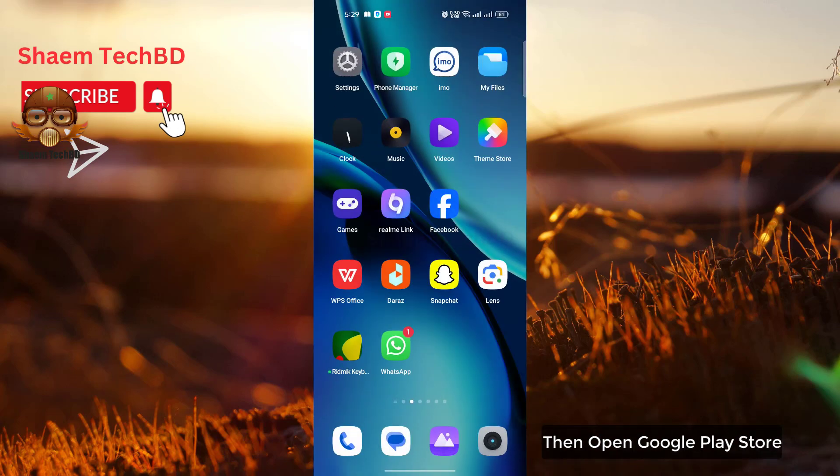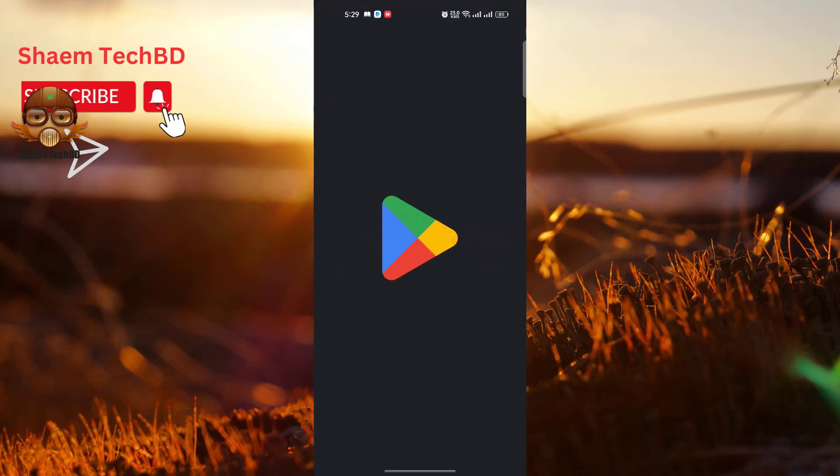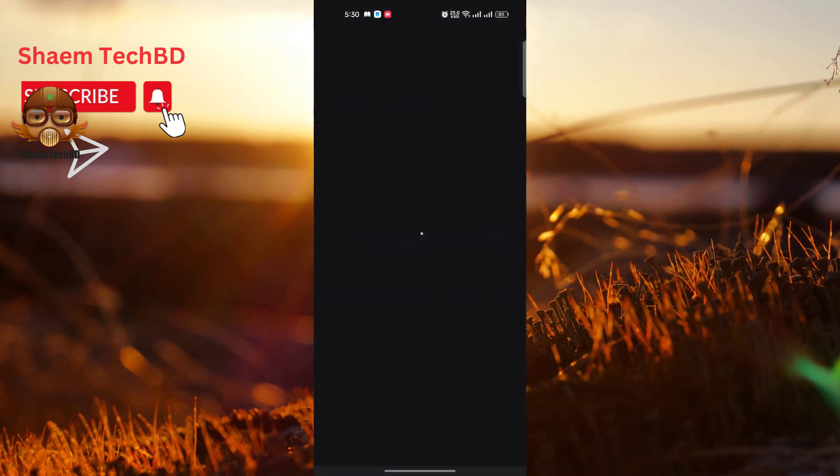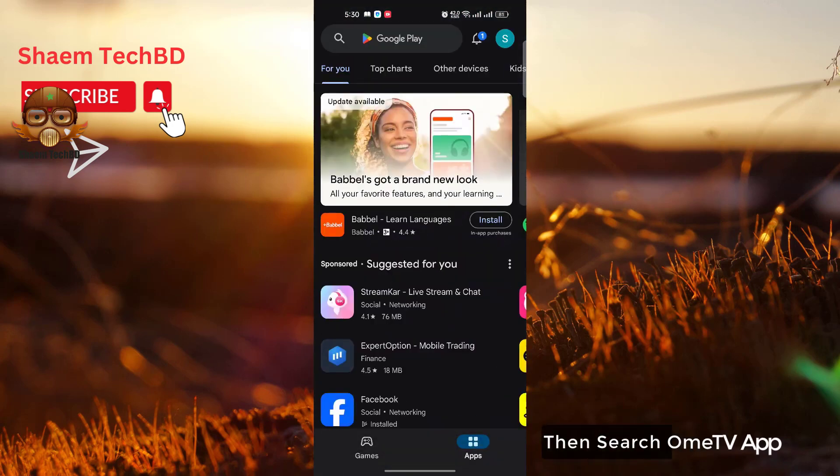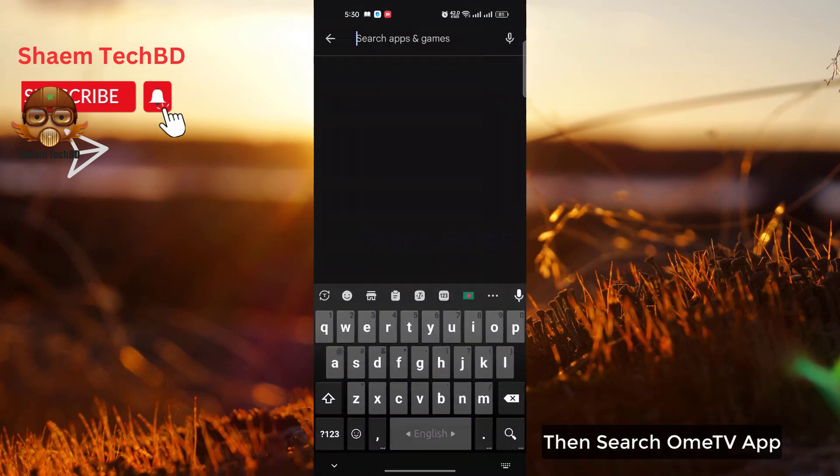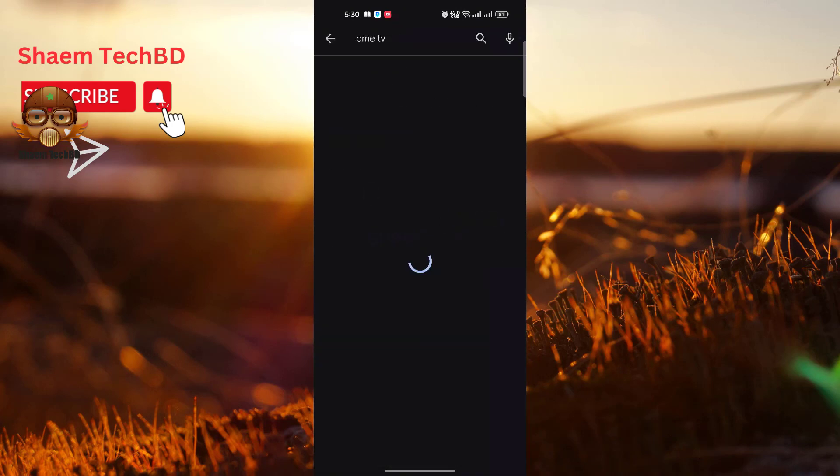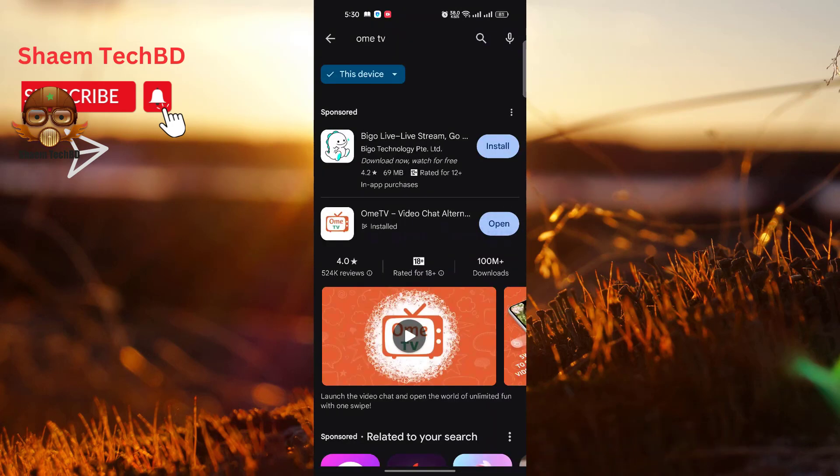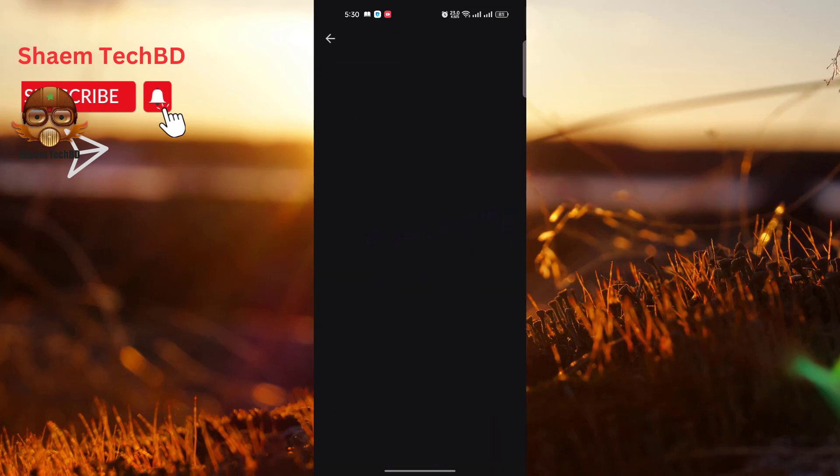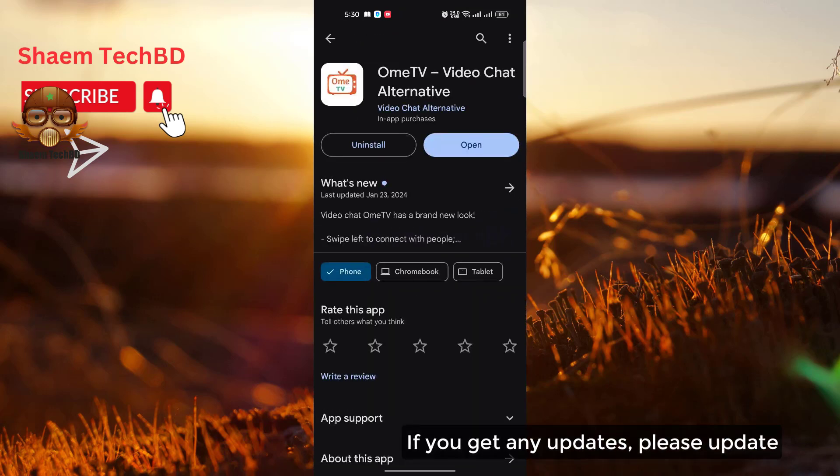Then open Google Play Store. Then search OmiTV app. Click OmiTV app. If you get any updates, please update.